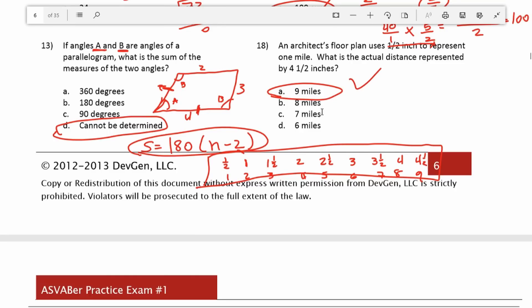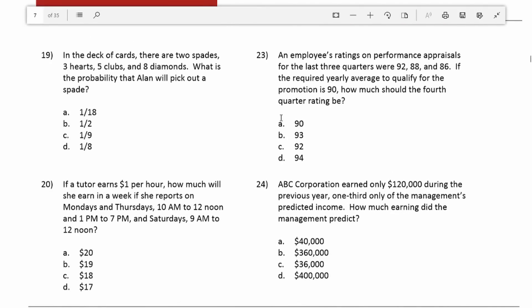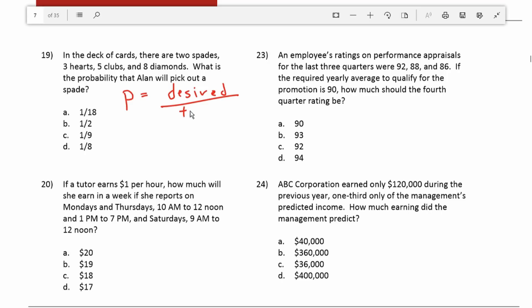Number 19: in a deck of cards there are 2 spades, 3 hearts, 5 clubs, and 8 diamonds. What is the probability that Alan will pick out a spade? Probability is determined using this formula: probability equals the desired outcome divided by the total. Probability always ranges from 0 to 1.